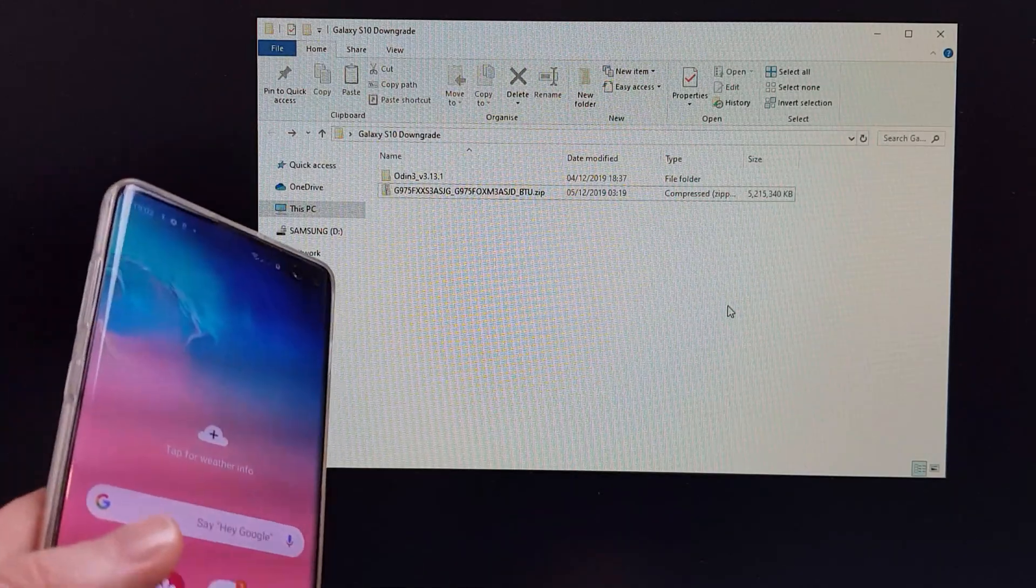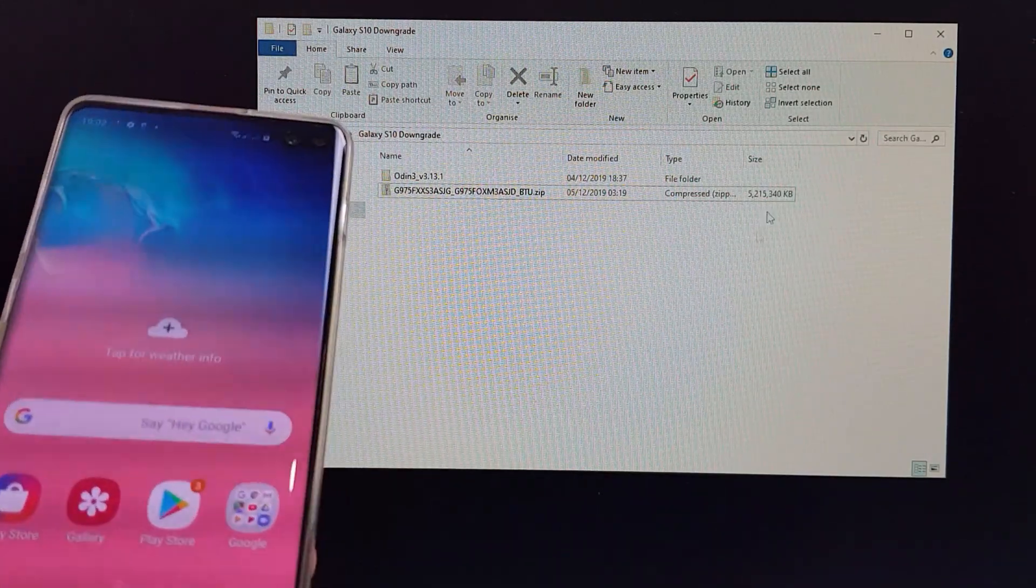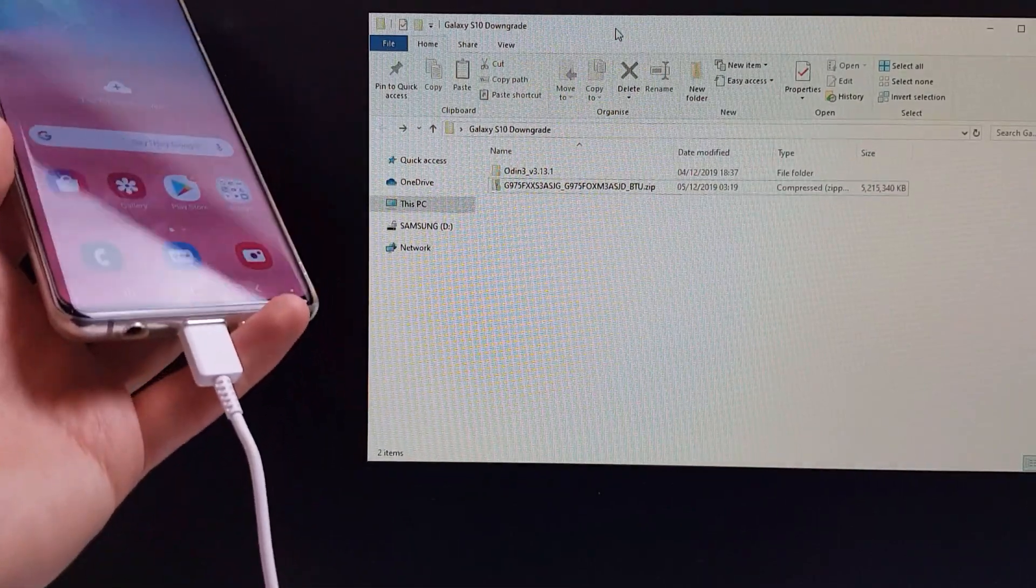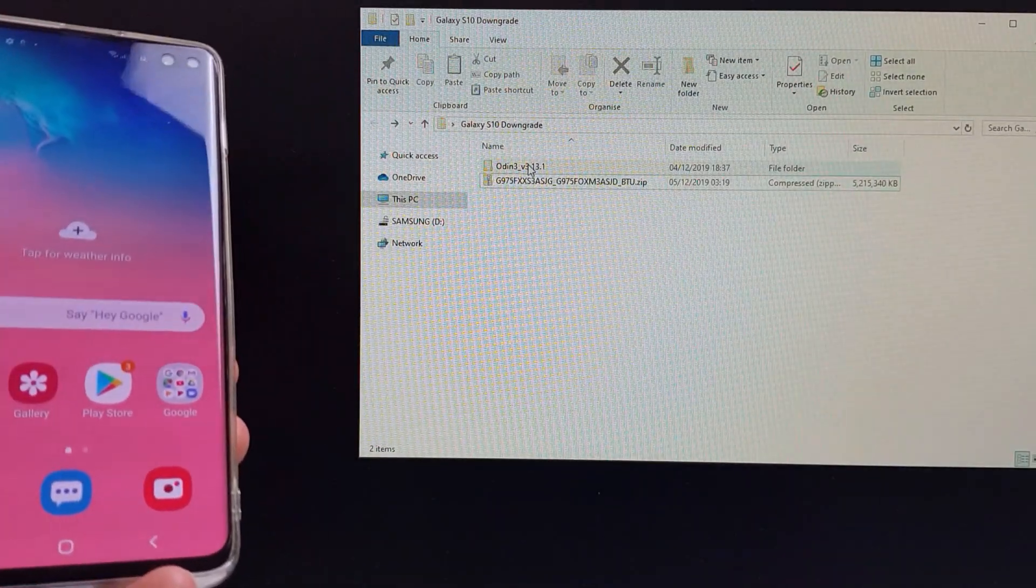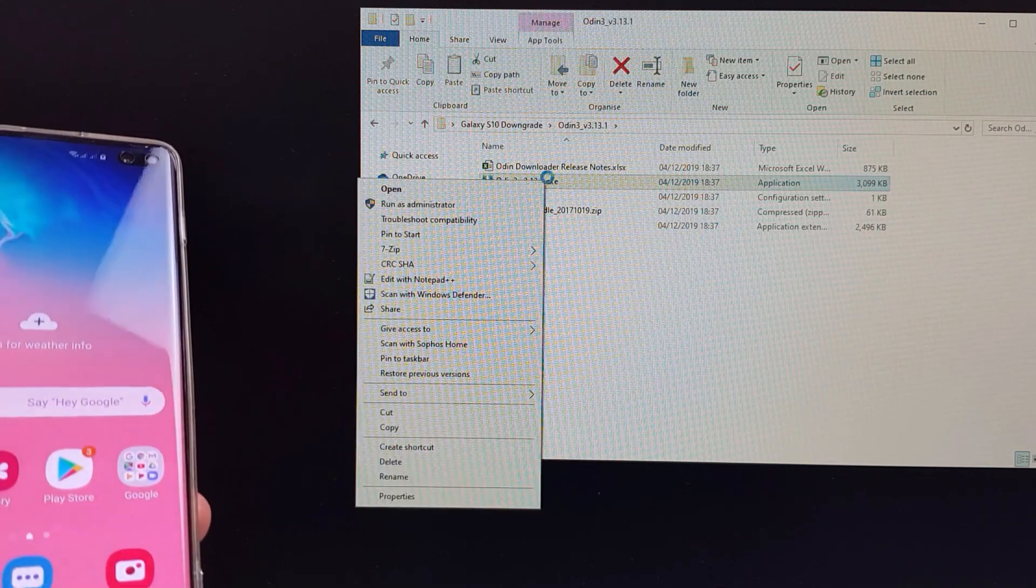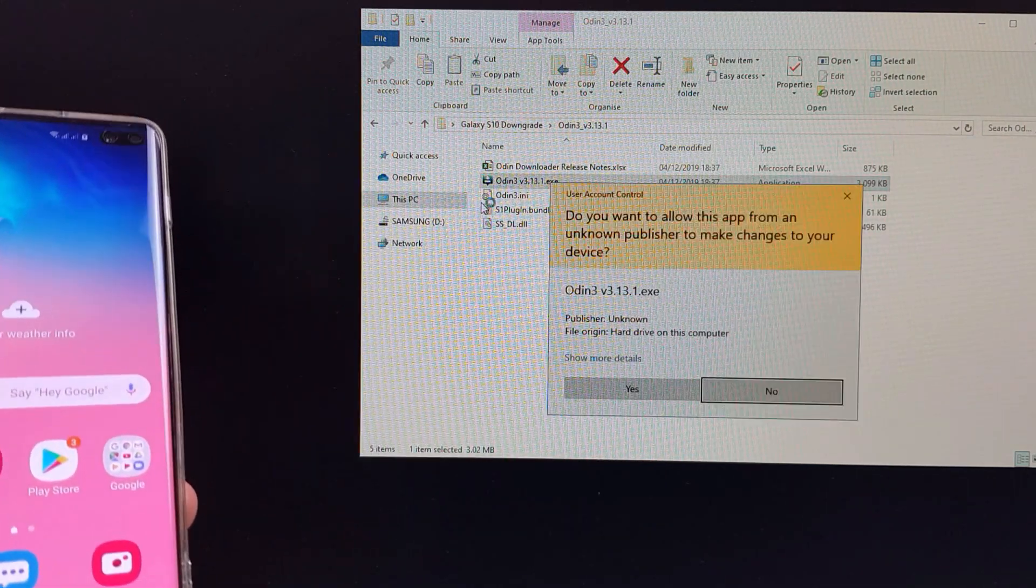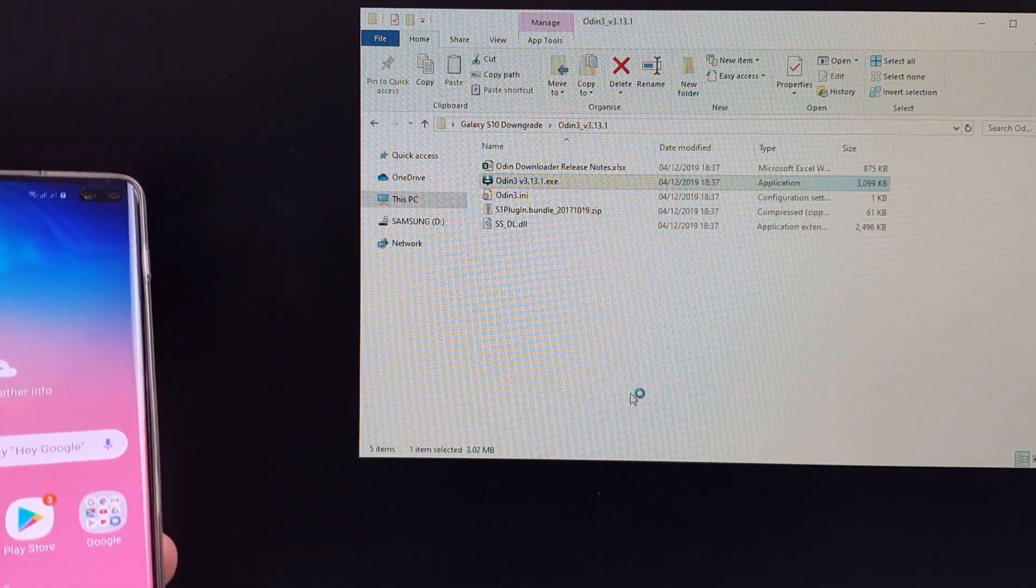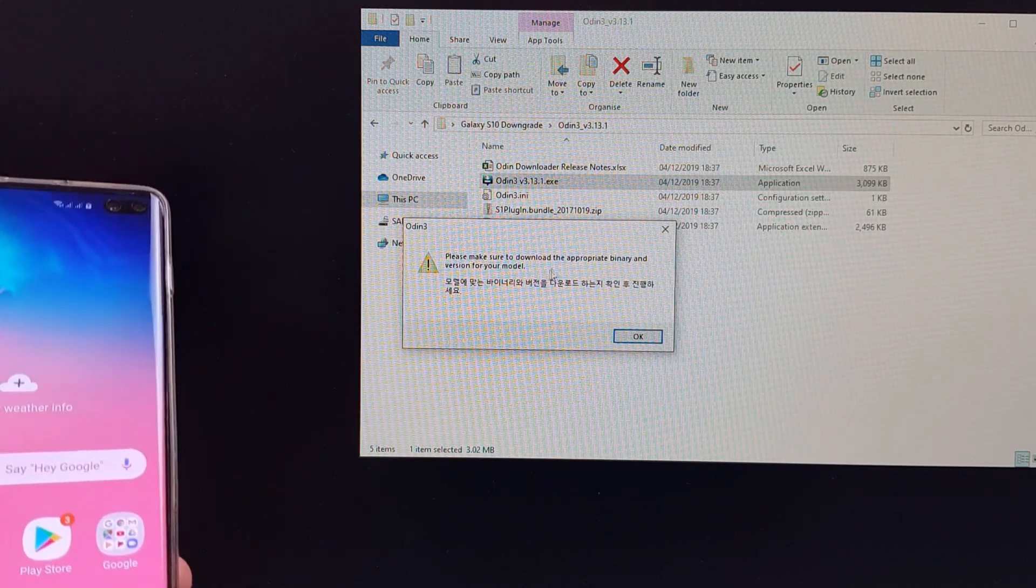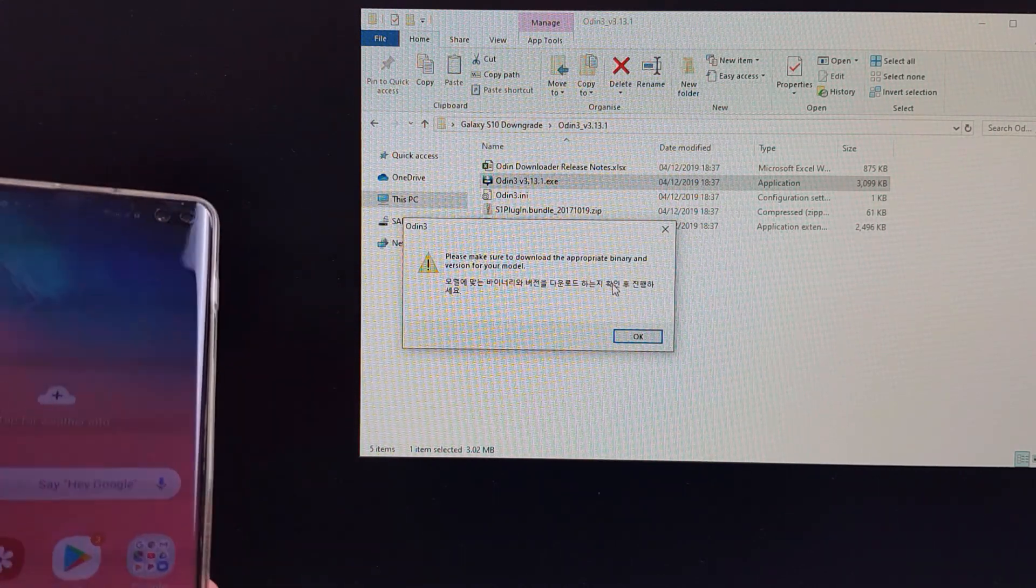Okay, so I've just switched back to the S8 recording here just so you can see what I'm going to do. So the phone's plugged in. I'm going to load up Odin. We're going to right-click and run it as administrator. Click on yes. Please make sure you download the appropriate binary and version for your model.